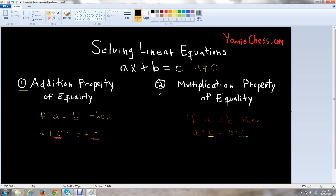The second property is the multiplication property of equality. It states that if a equals b, then a times c equals b times c. So we can take a positive or negative number c and multiply it to both sides. If you multiply c on the left side, make sure you multiply the same number c to the right side to keep the equation balanced. These are two important properties that will help us solve linear equations.